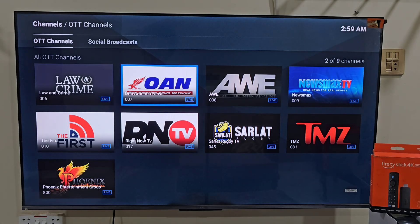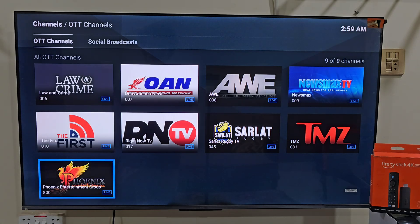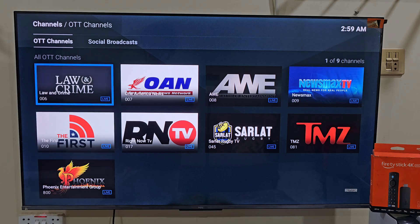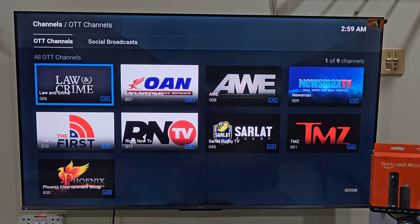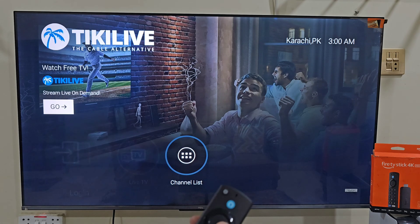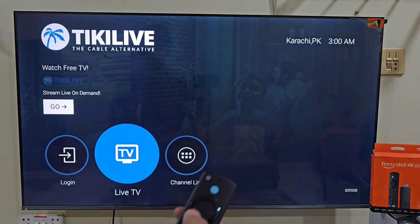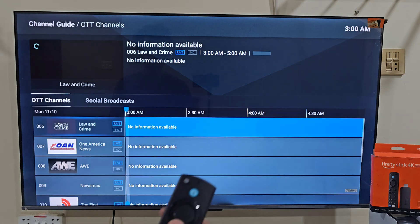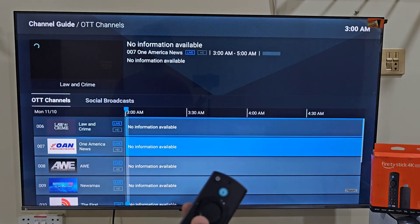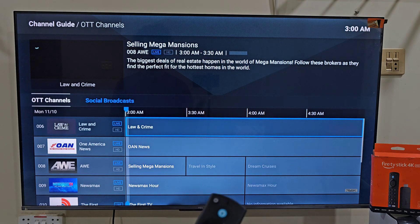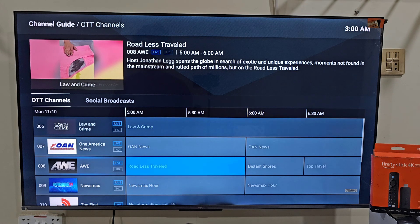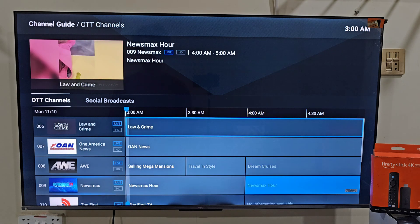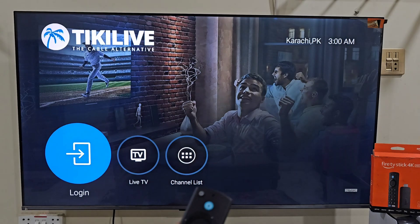Tiki Live gives you access to live TV channels, on-demand movies, and entertainment content across different categories, all organized in an easy-to-use interface. You can browse through live TV, radio, and even video on-demand content right from your Firestick. Now, if Tiki Live is not showing on your Amazon App Store, that means it is not available in your region. But don't worry, here is the solution.